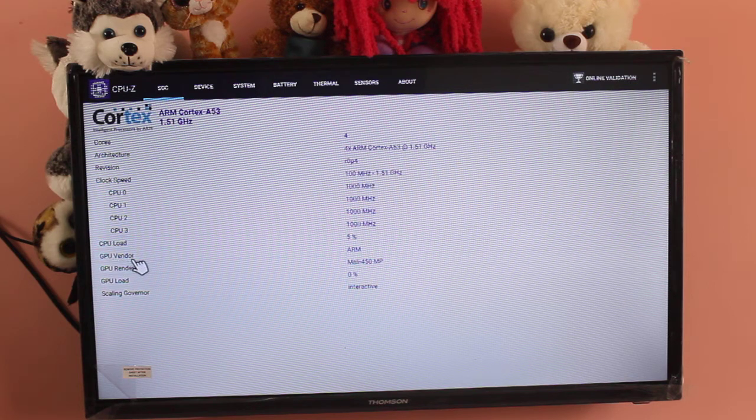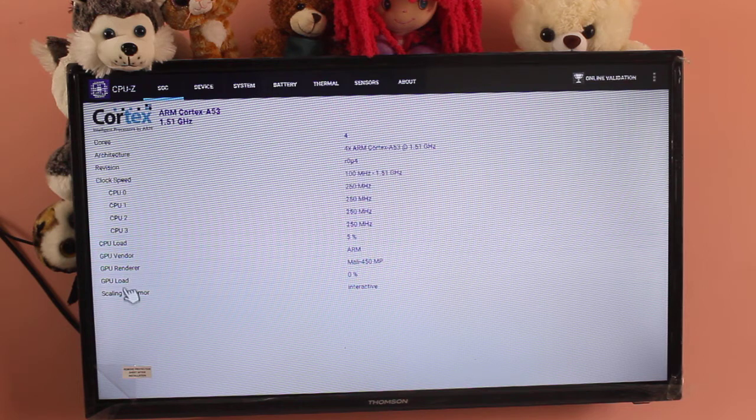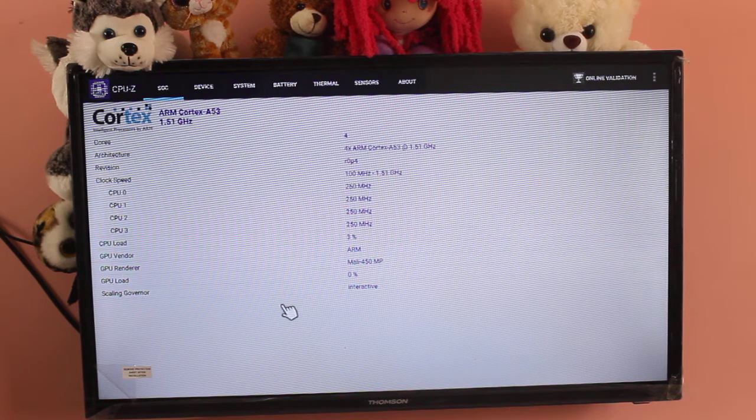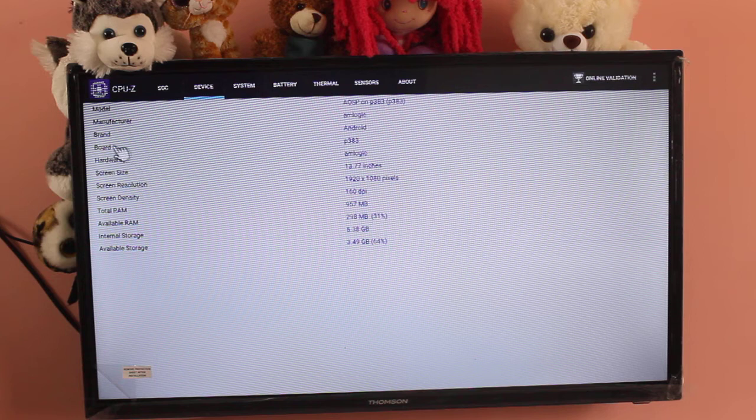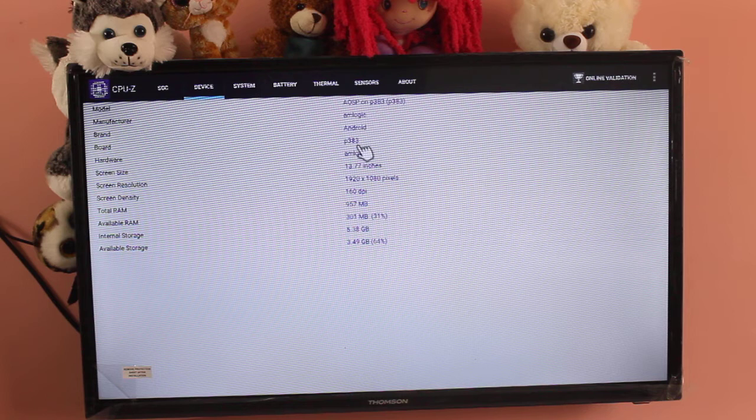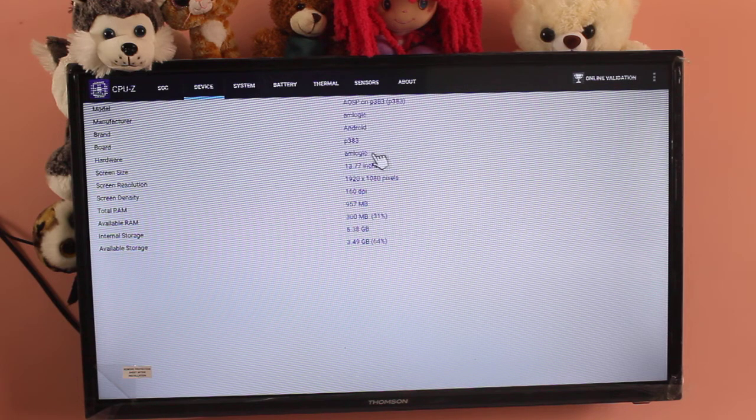So let me go to device section. Model manufacturer, board P383, hardware Amlogic, screen resolution is Full HD.